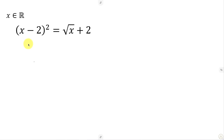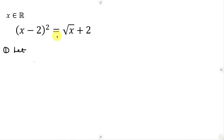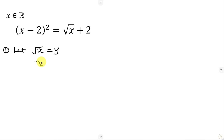The magic to solving this question is noticing the similar structure on both sides of the equation. Let's use substitution to align this. The first substitution: let the square root of x be equal to y. So if √x = y, squaring both sides gives x = y². That's our first substitution.